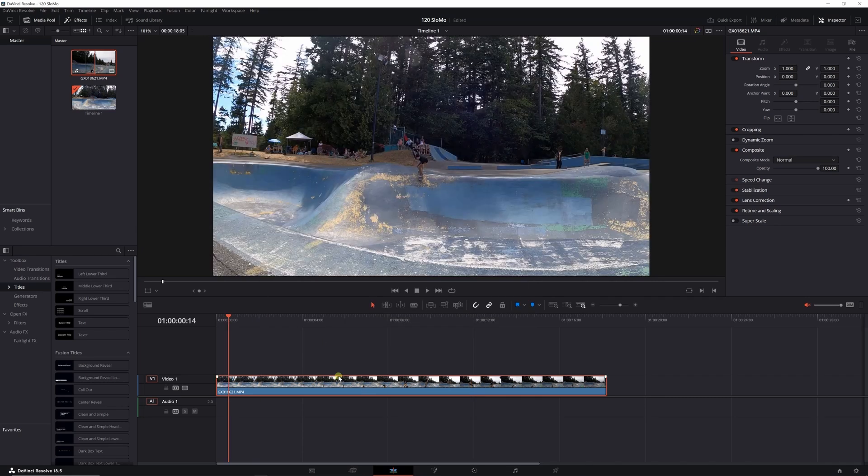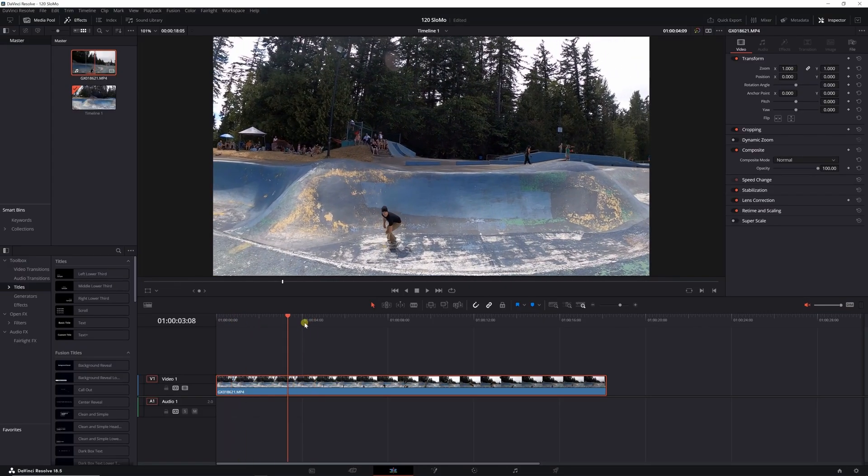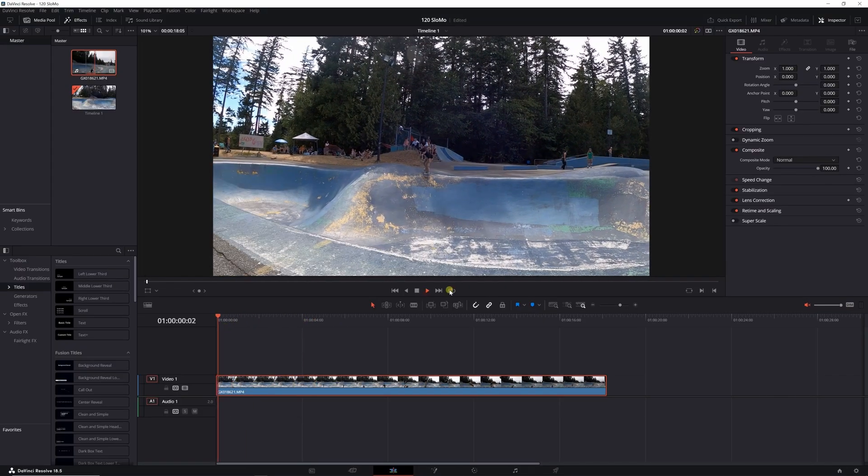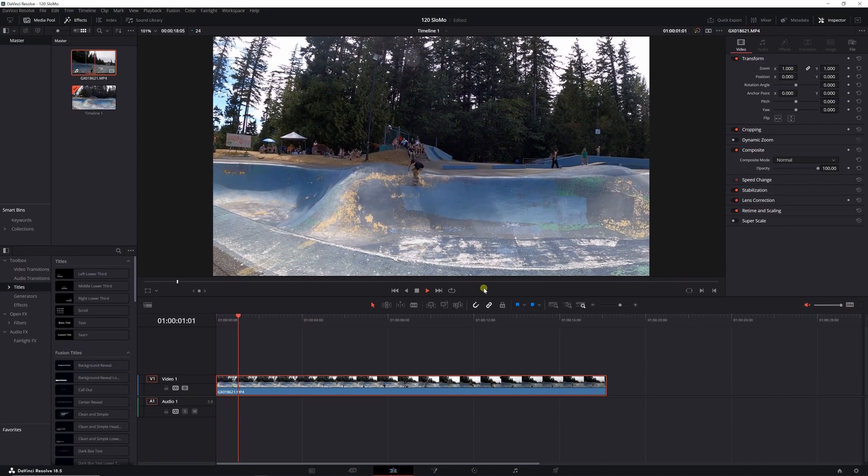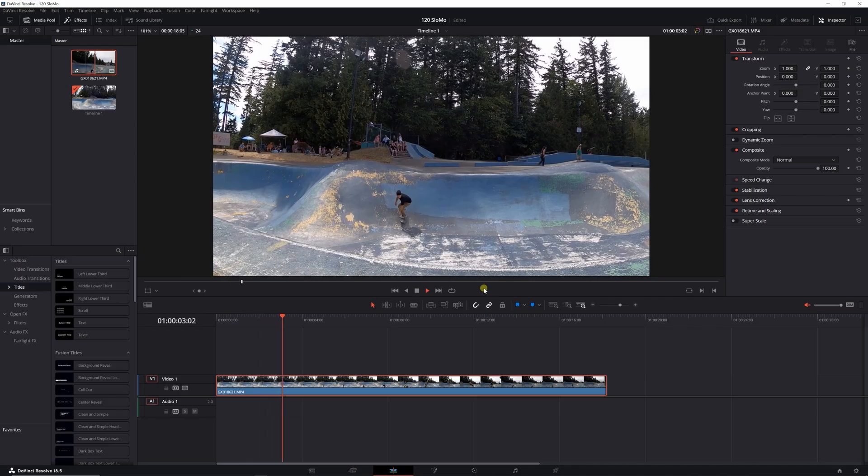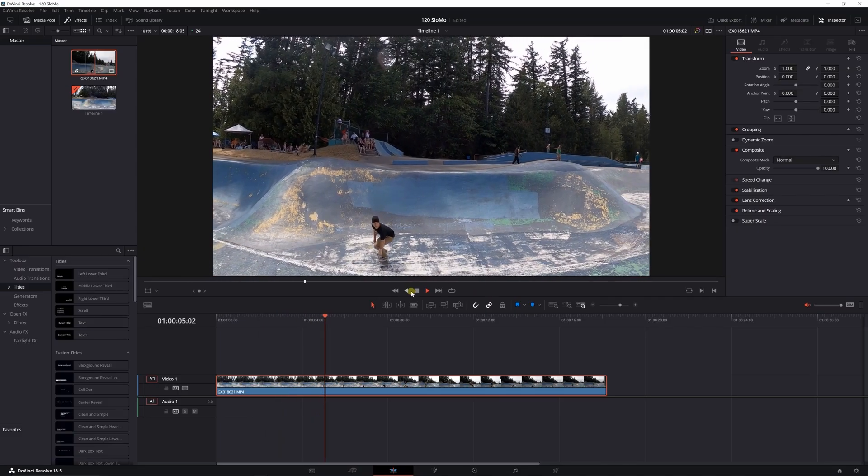Once you do that and drag it into your timeline, it's now at 24 frames per second. If I play it back again, it's playing back at 24 frames per second.